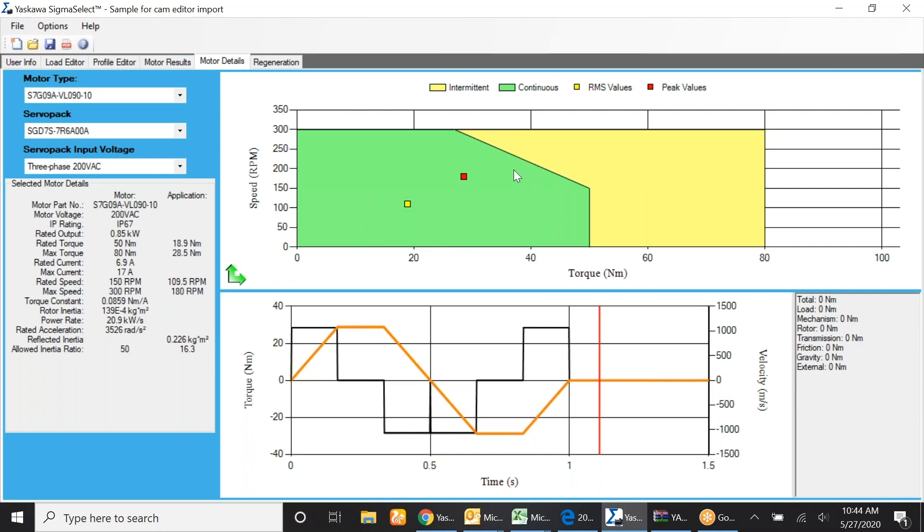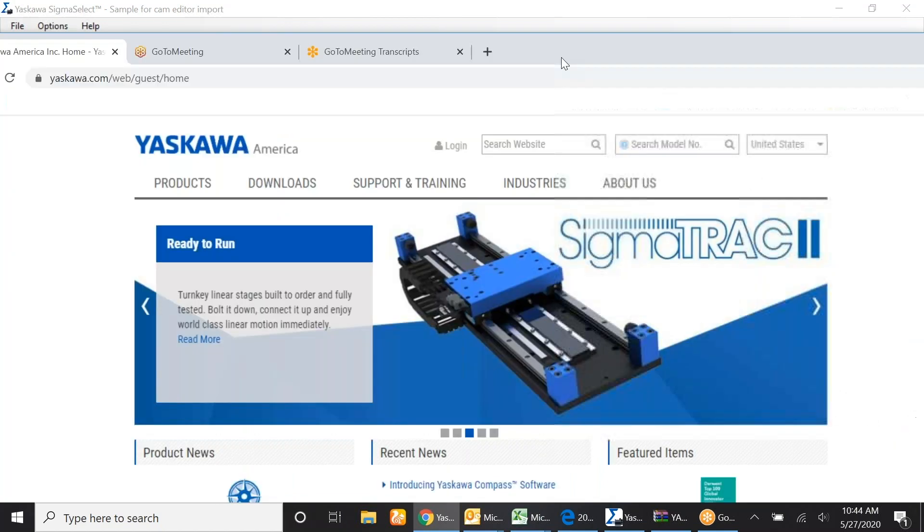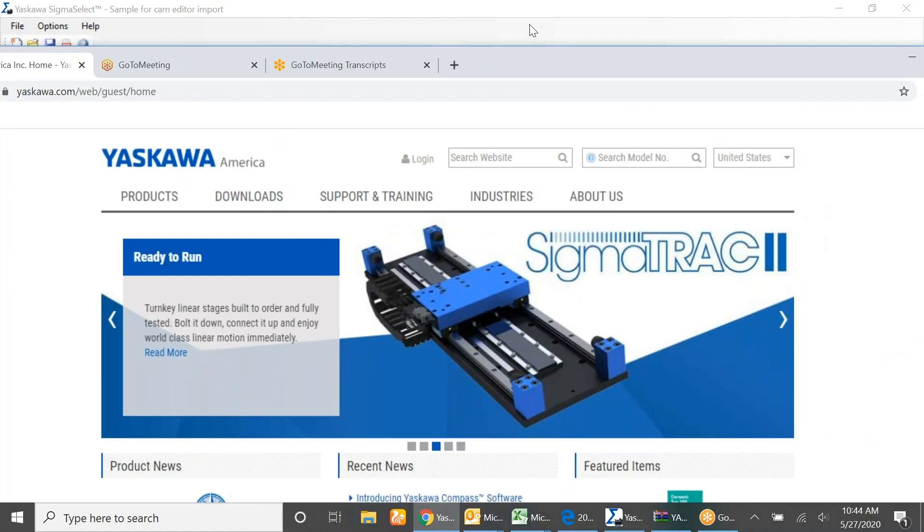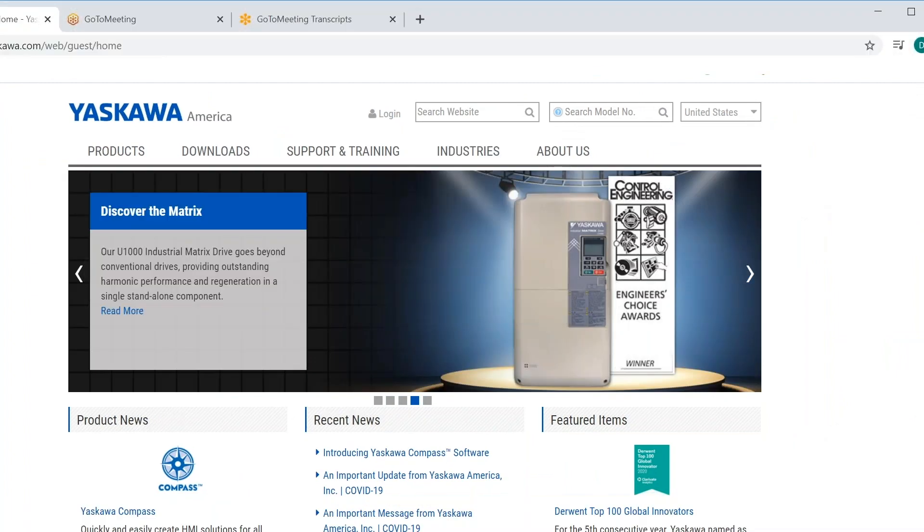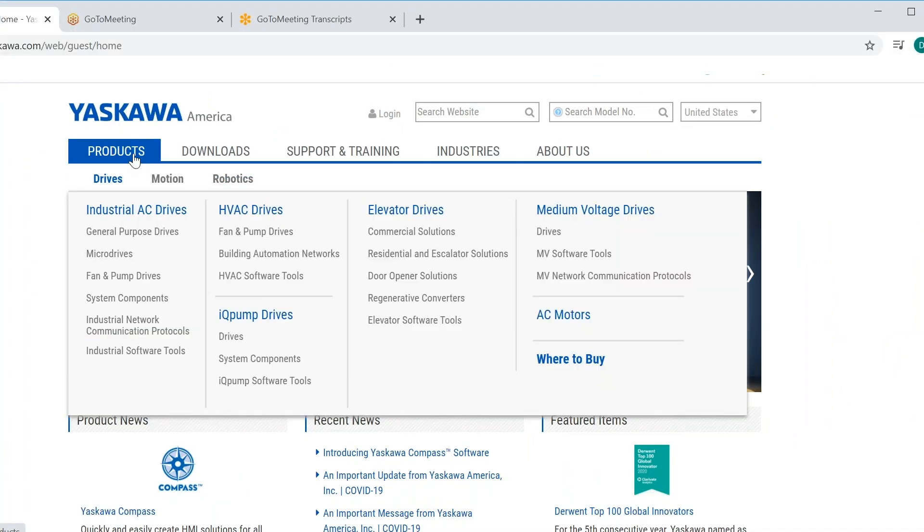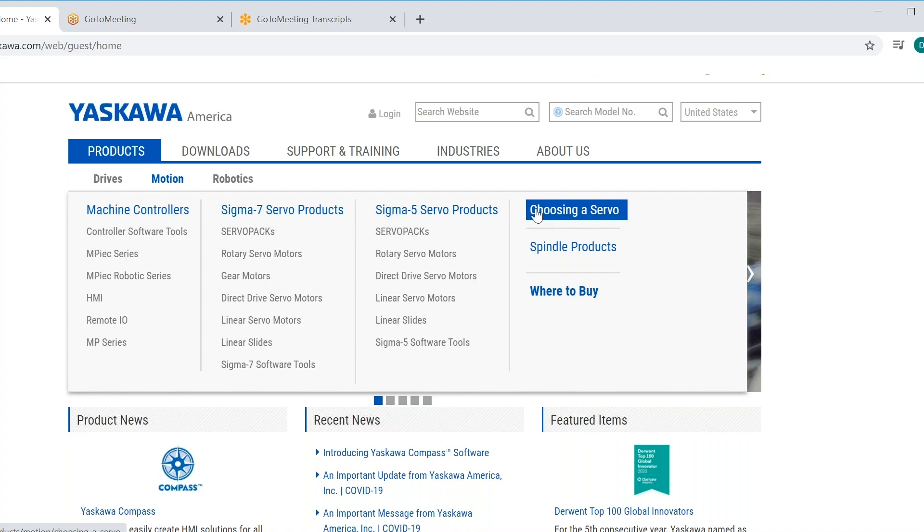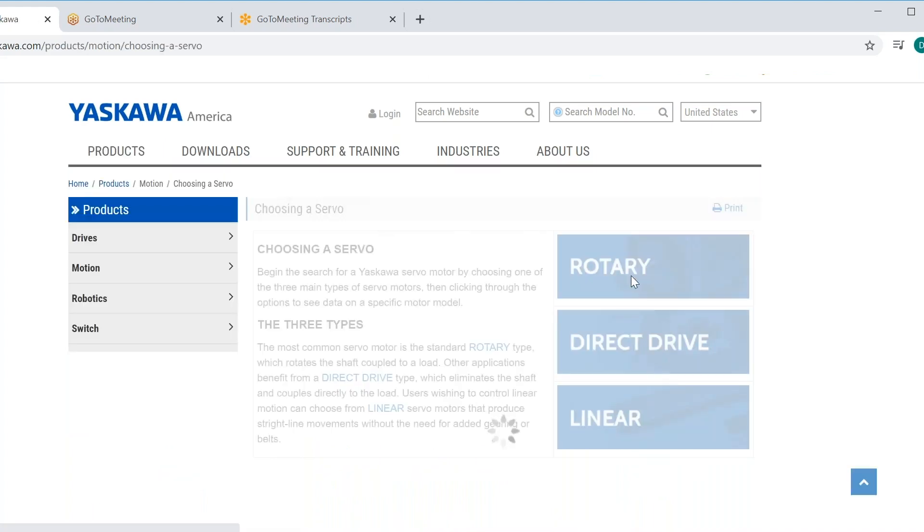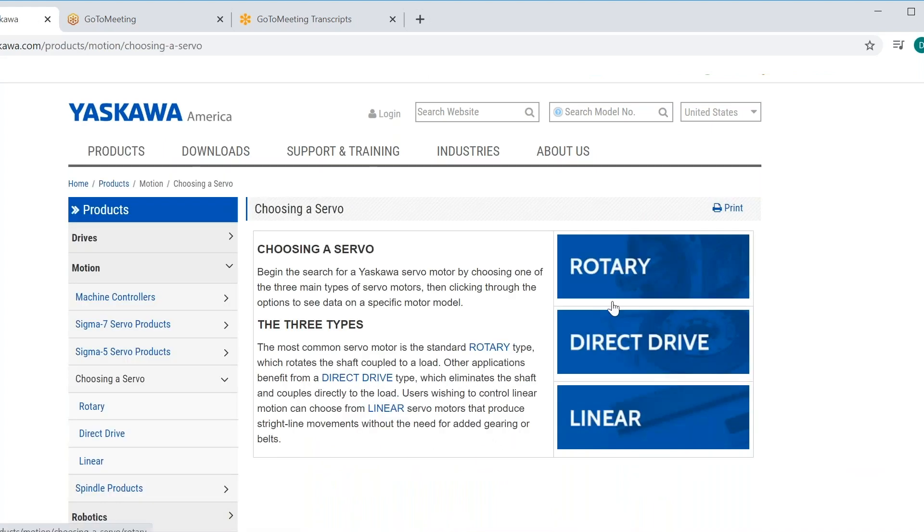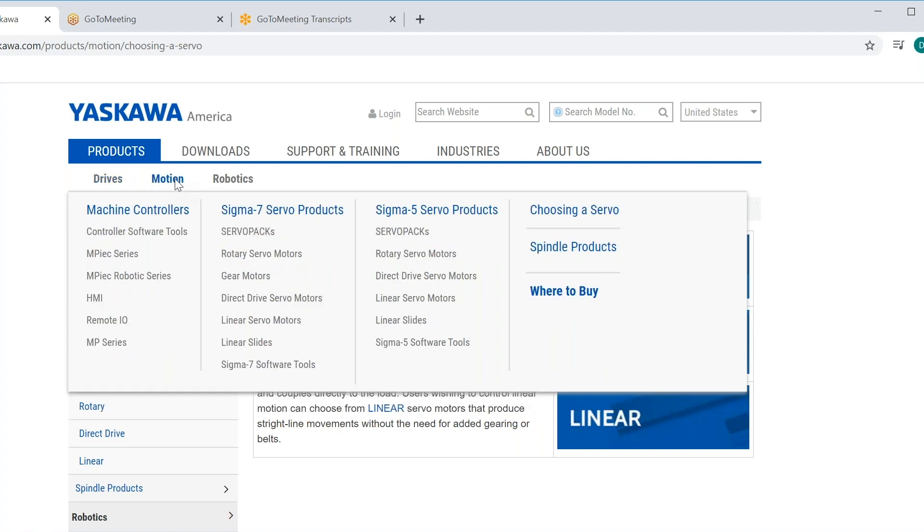So moving on, we take that number and we move over to the Yaskawa website. Normally to generate a motor drawing, you would move to motion, choosing a servo. That's a good way to generate a drawing for a rotary direct drive or linear motor. For a gear motor, this may be a better way. So you move to motion, in the Sigma 7 products, gear motors.